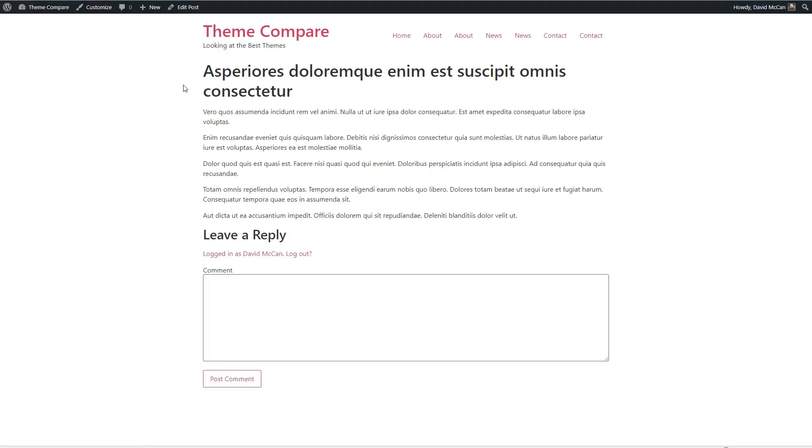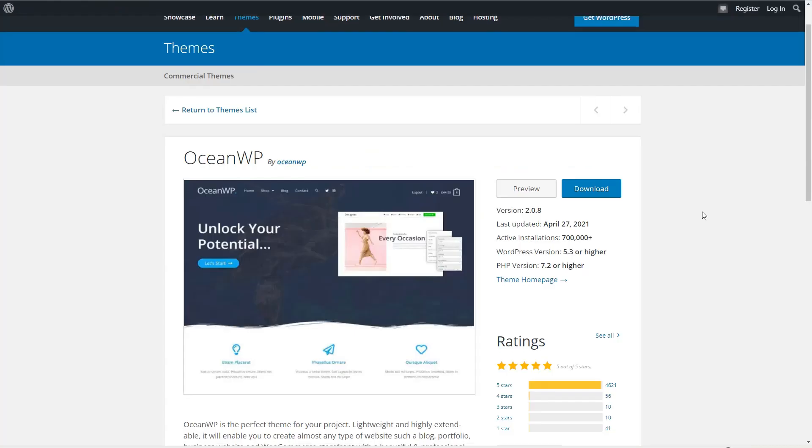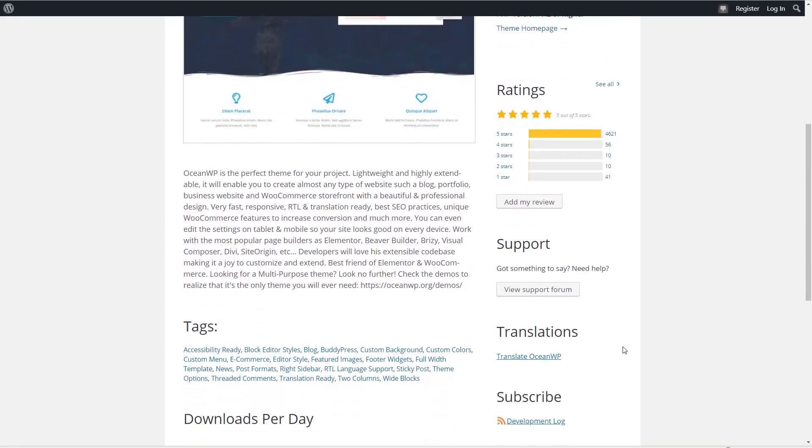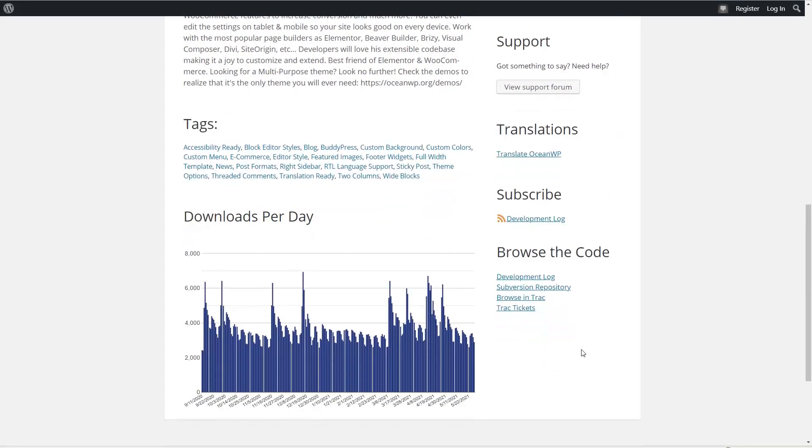The second most popular theme is the OceanWP theme. OceanWP is described as a general purpose theme that's lightweight, fast, highly extendable, and suitable for almost any kind of website. It has unique WooCommerce features and works with most popular page builders such as Elementor, Beaver Builder, Brizzy, Visual Composer, Divi, and SiteOrigin. It's the best friend of Elementor and WooCommerce. OceanWP has more than 700,000 active installs, 4,621 five-star reviews, and it looks like the activity over the last nine months is holding steady.